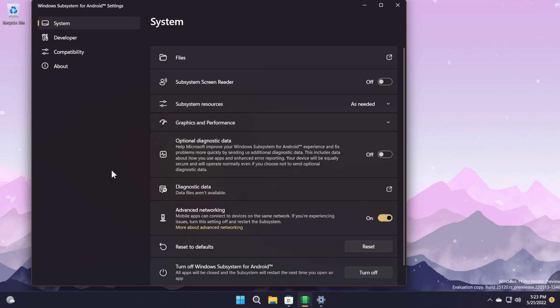We also have some improvements for input devices. Mouse and keyboard support in Windows Subsystem for Android has been improved with fixes such as improved scroll wheel support, fixes for on-screen keyboard focus, and fixes for the Android software keyboard displaying correctly.